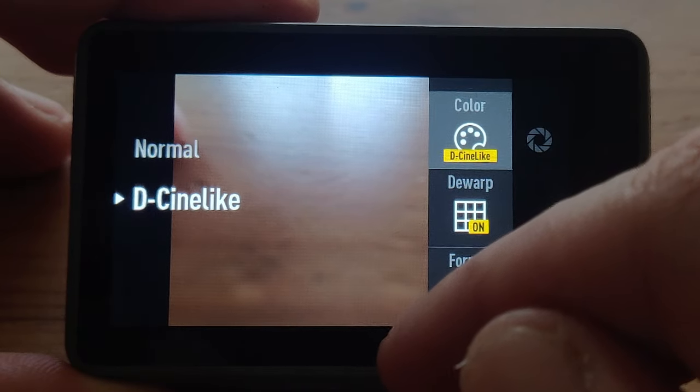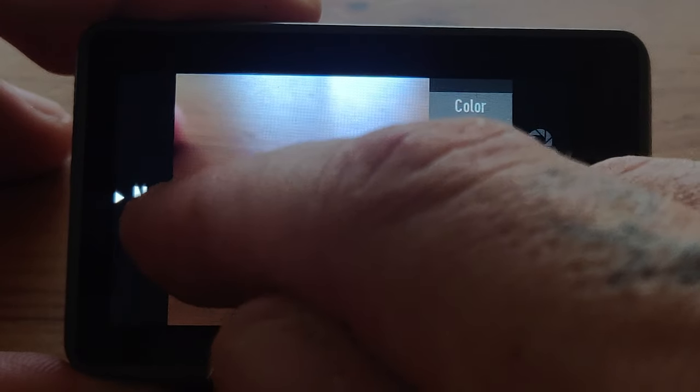The best way to capture video is with a Cine or D-Log color profile. This gets rid of the extra saturation and contrast that the camera adds to your video, making the image more flat so you can add saturation and contrast as you wish in your post-editing program.